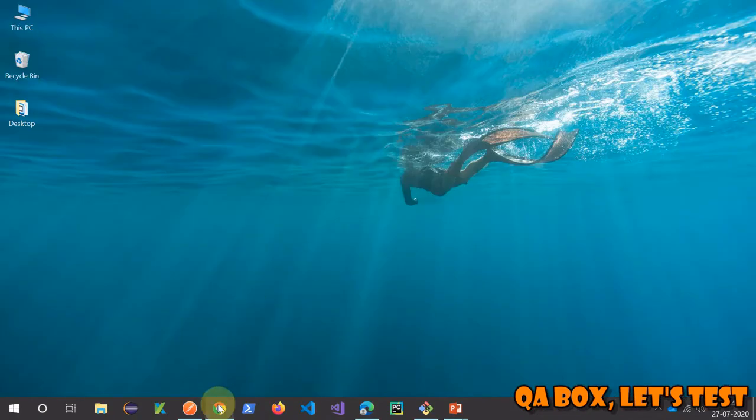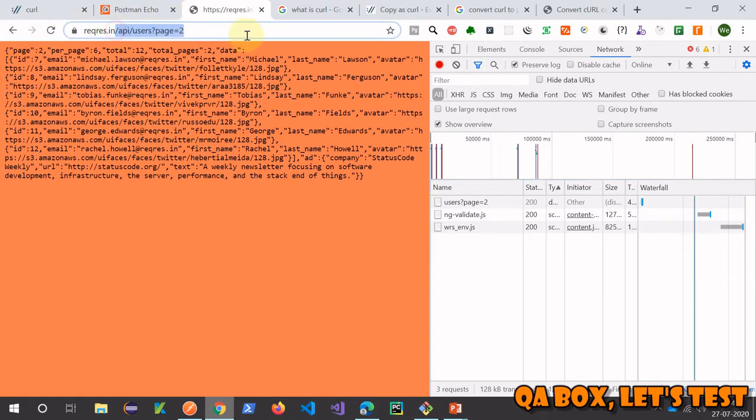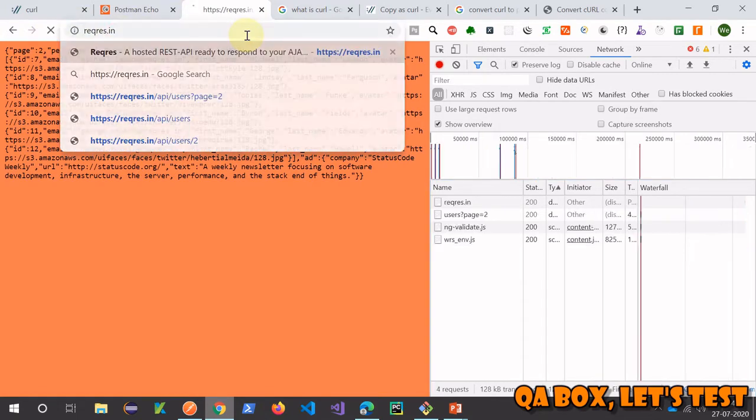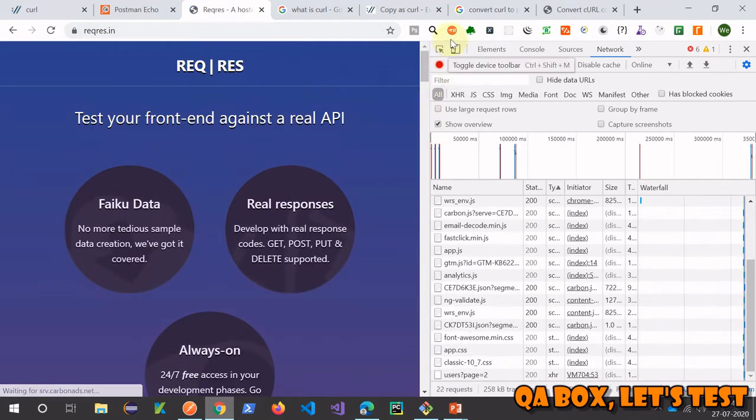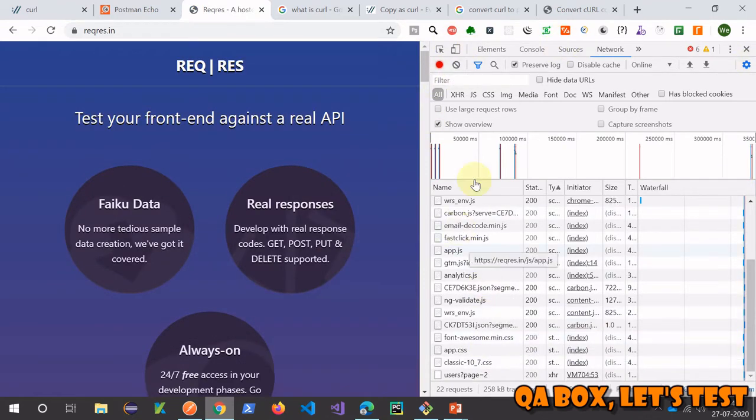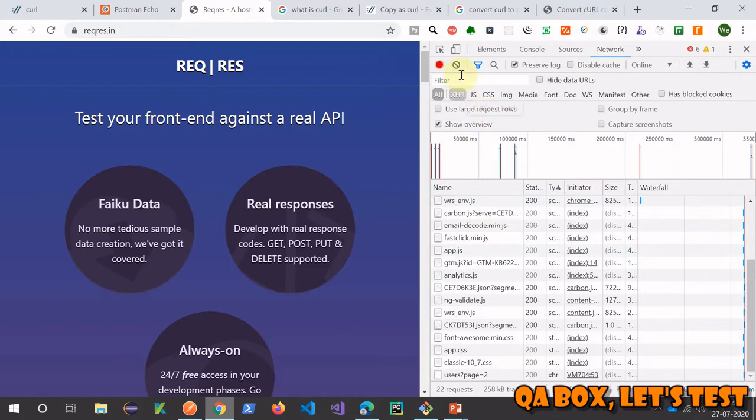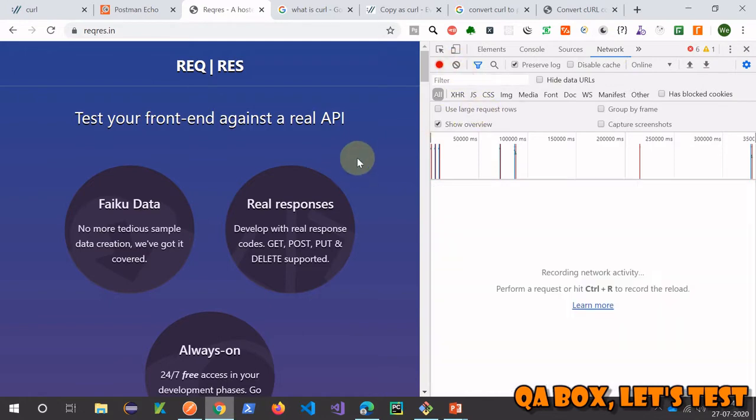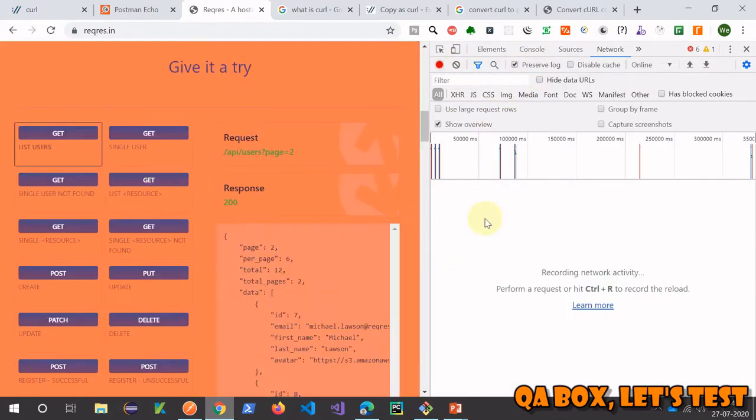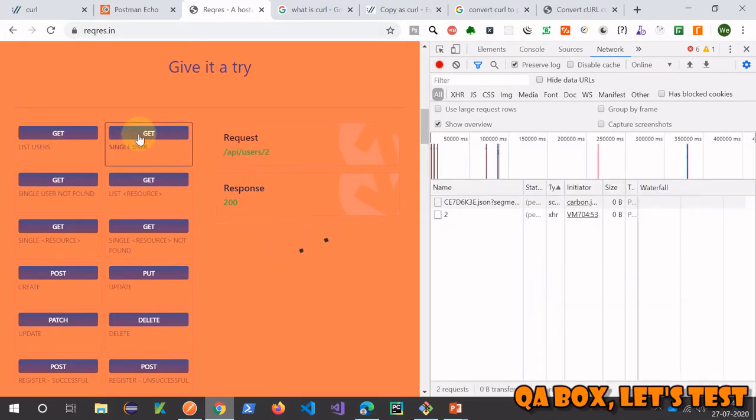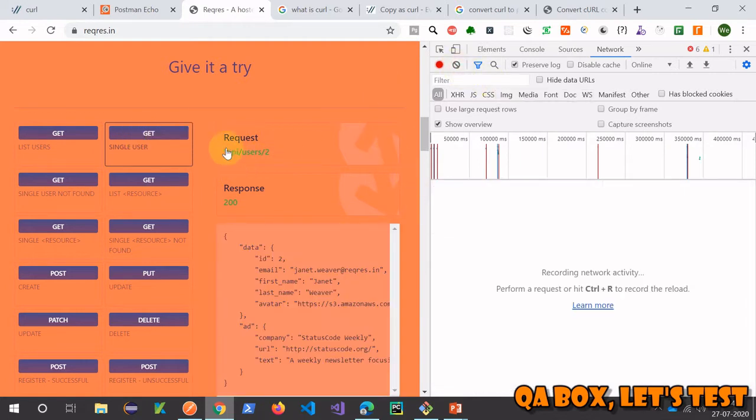So we'll open our reqres.in website. My network tab is already open in the developers toolbar, so I'm going to clear that. You have to click on this preserve log. Now this is clear. When I click on this GET button and clear this, this is the request that I want to capture.